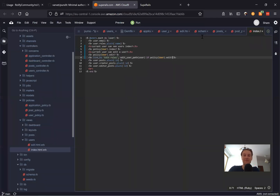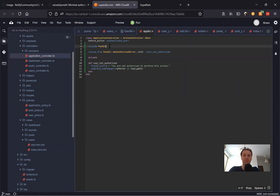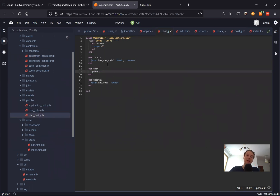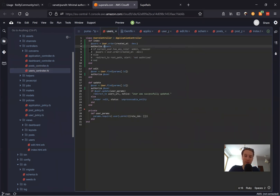That's basically it for using the gem Pundit — it's quite easy. Go to your application controller, include Pundit and add rescue_from Pundit::NotAuthorizedError. Then create the policies folder with separate logic for accessing different actions in your users controller or posts controller. Don't forget to call authorize on your resources. Thanks for being with me — enjoy restricting users from accessing different parts of your application. Bye-bye.